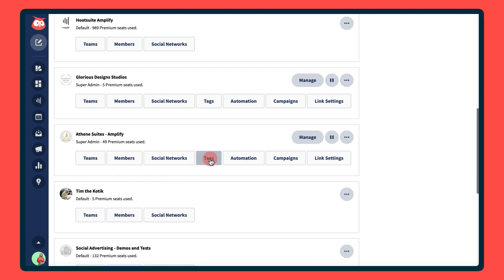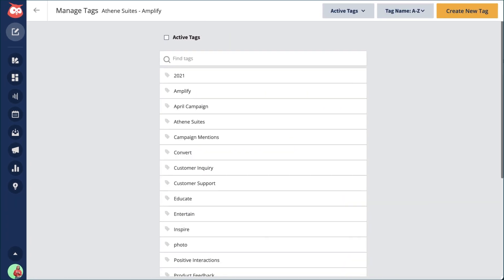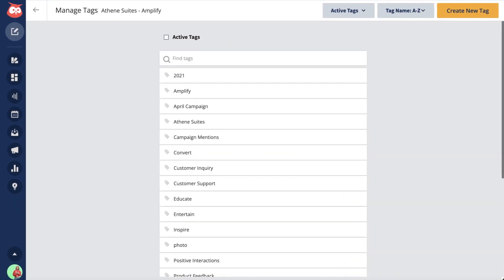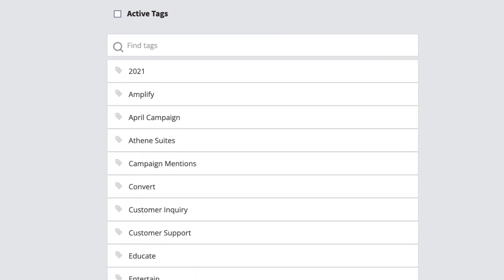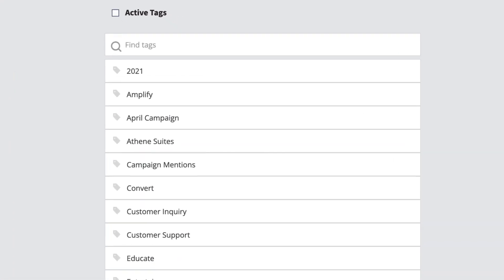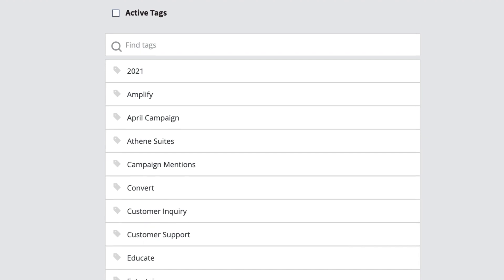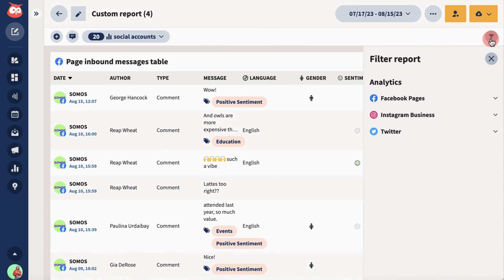Hootsuite's message tagging feature is an easy way to categorize outbound and inbound messages, enabling you to better structure and organize the high volume of information flowing through your social feeds.